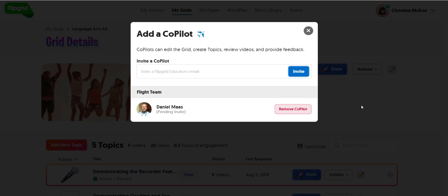Keep in mind you can always invite more than one individual to be a co-pilot — they just have to have a Flipgrid educator account. You would enter in their educator email and click invite.